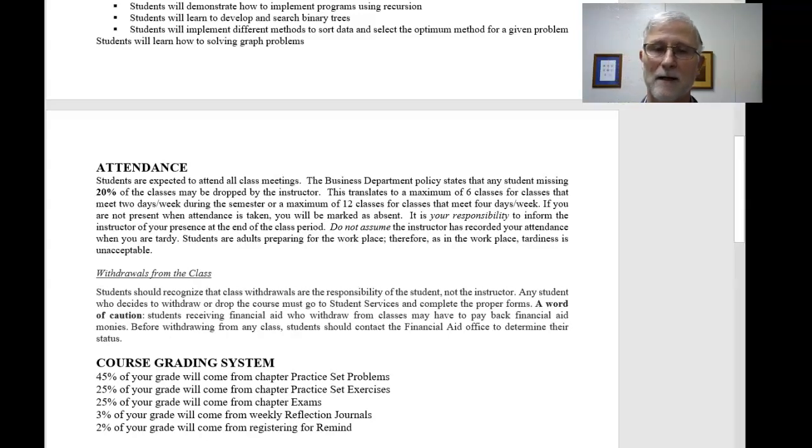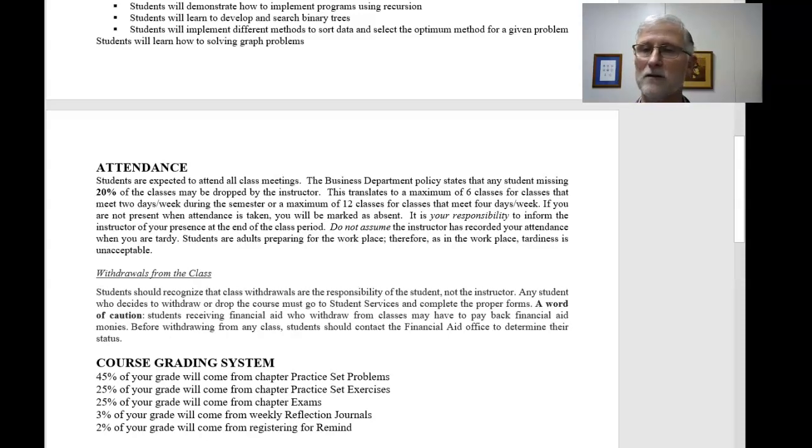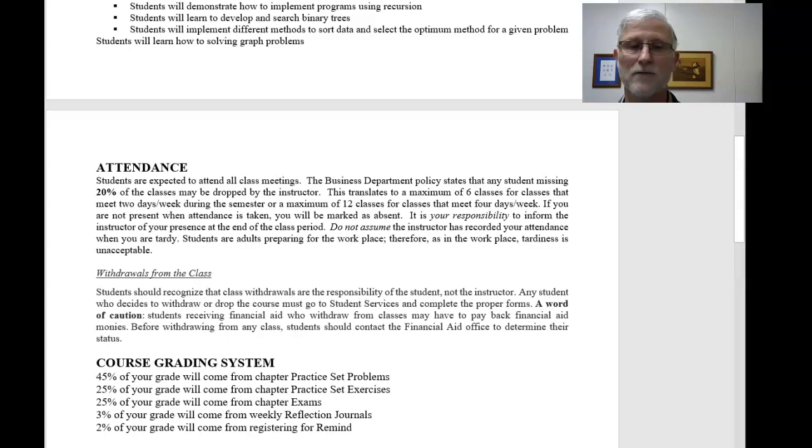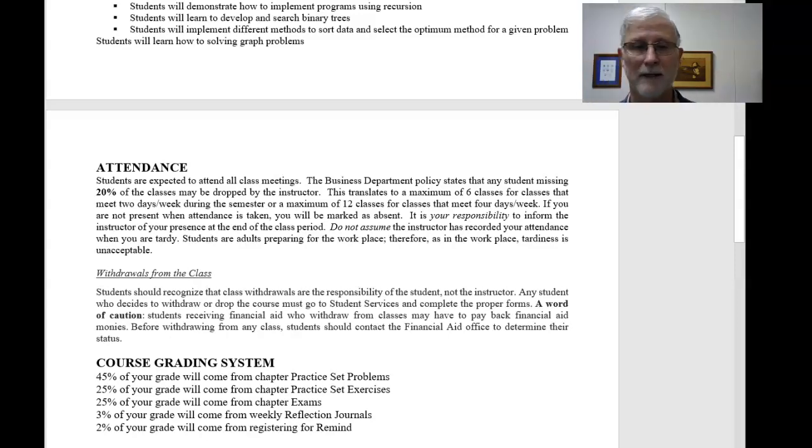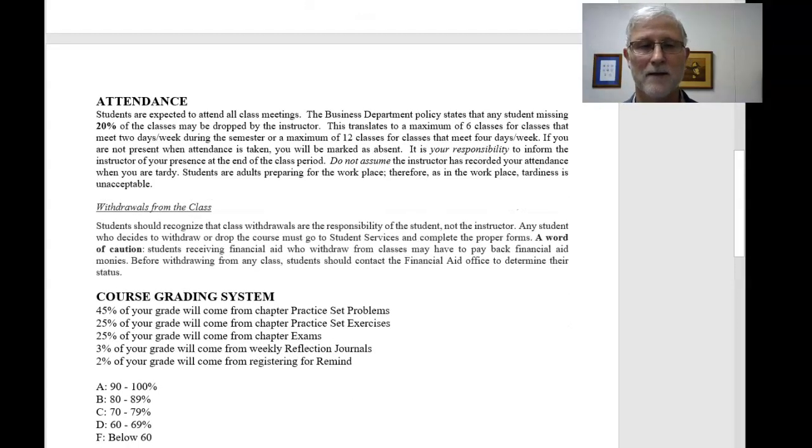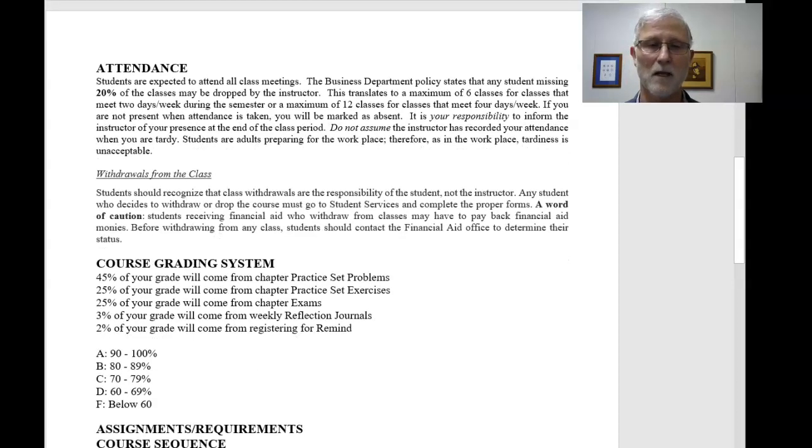And it's definitely faster than waiting for my office hours. So, but just to register for Remind, you get 2%. So you've got 5% of your grade. If you just do the reflection journals each week and register for Remind, I don't care if you use it or not, just register, you've got 5% of your grade. But, of course, you can tell that we're on the still 10-point scale, so that still applies.